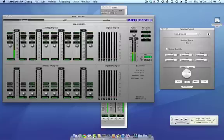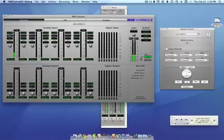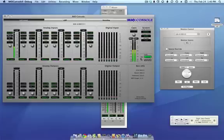This is a bit of an advanced topic, so if you're not familiar with using the monitor controller or configuring the mixer, you may want to check out those tutorial videos before you watch this one.